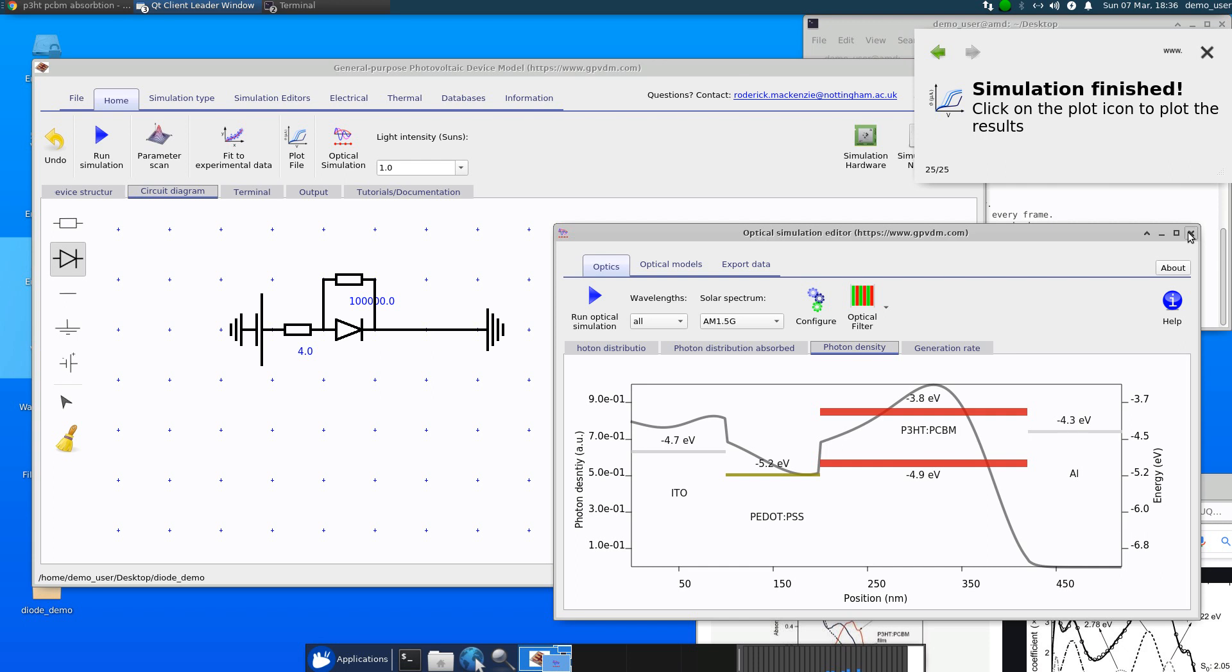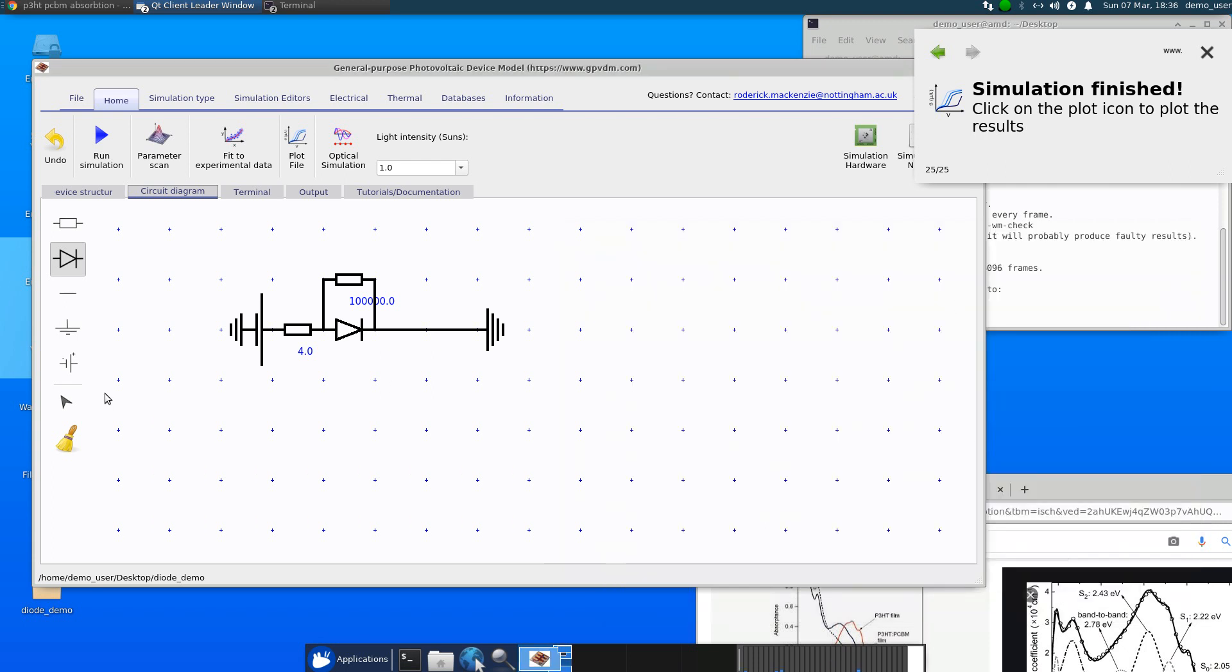And we can do things, for example, like if we thought another layer in the device was absorbing photons and acting towards the photocurrent, we can do things like add in another diode. So if we delete this here, put in a diode there,